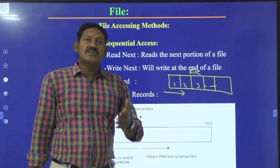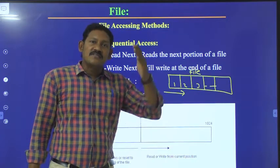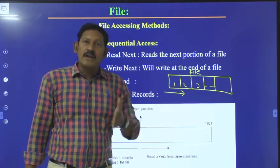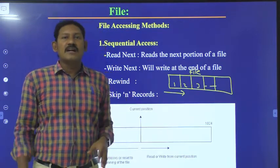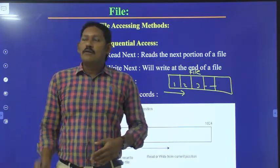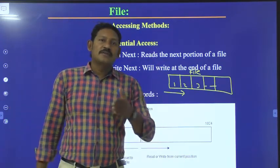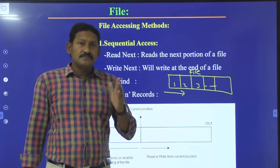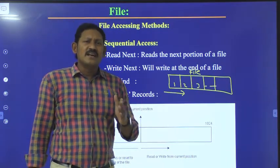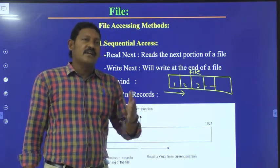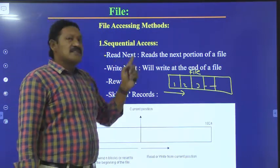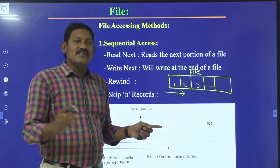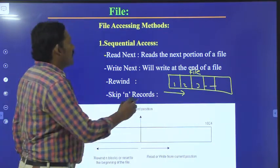The best example for sequential accessing is taking attendance in a class. The teacher will take attendance starting from roll number 1, 2, 3, 4 and so on in a sequential way. They don't take attendance like roll number 1, roll number 10, roll number 25, roll number 35. They will take the attendance in a sequential way, one after the other.